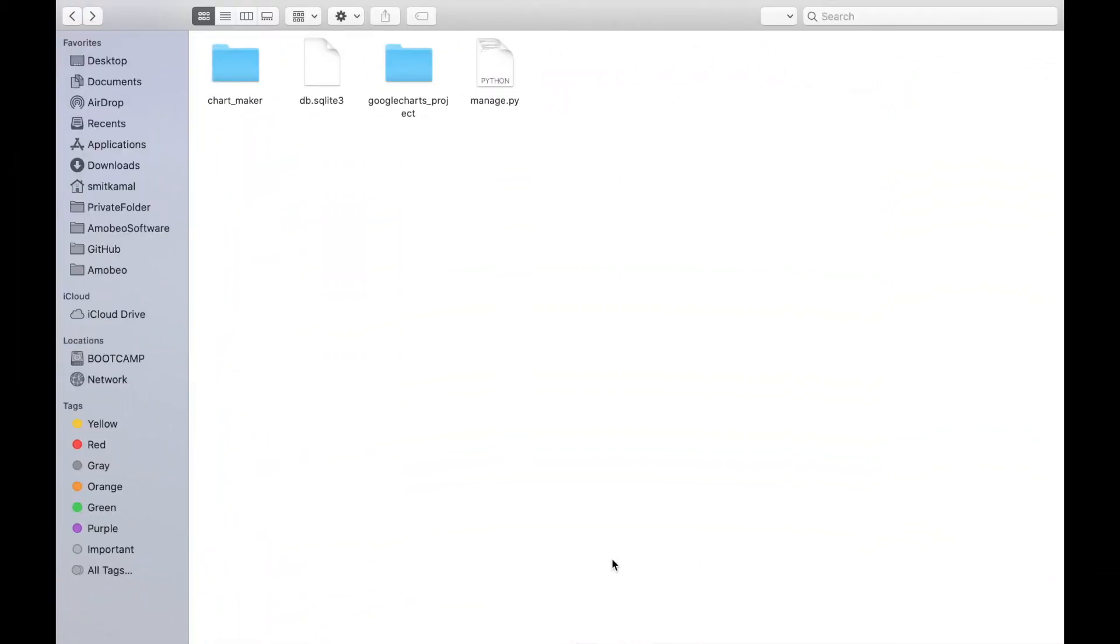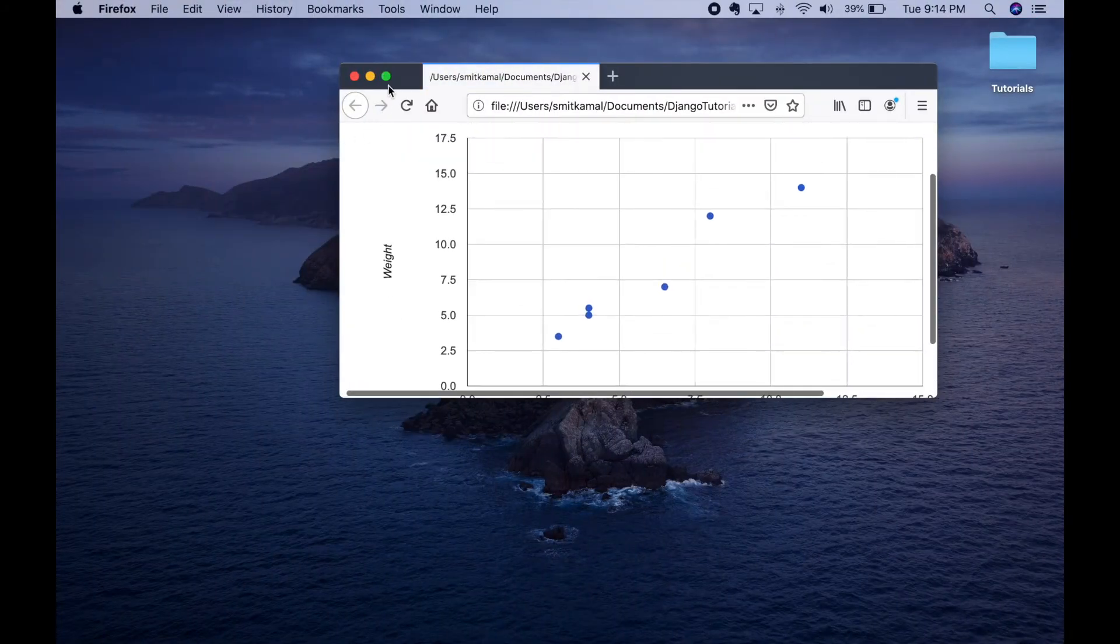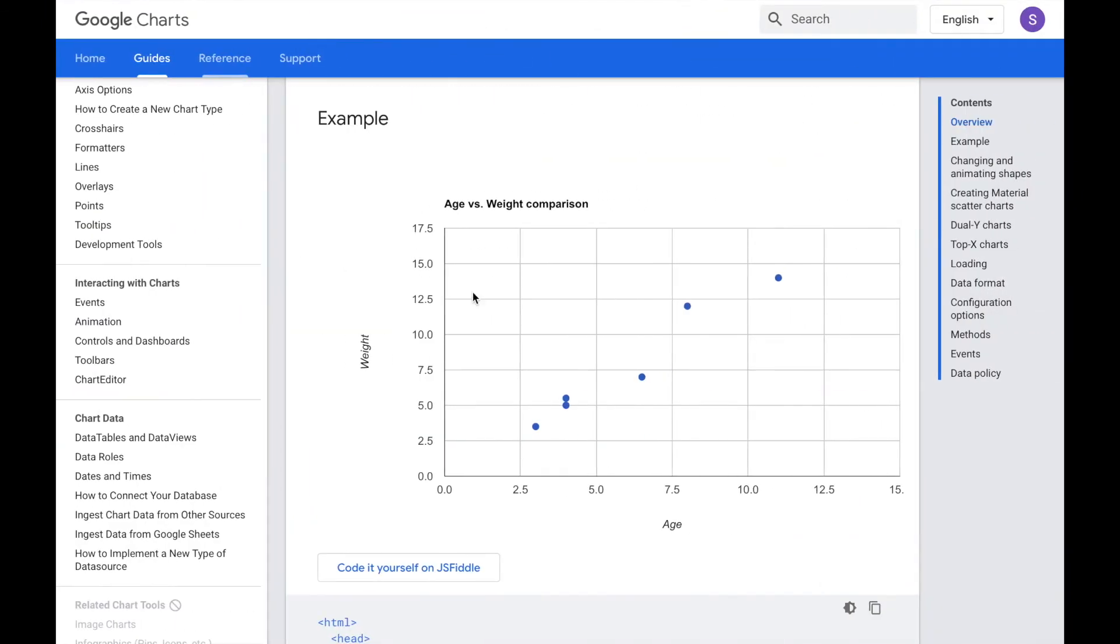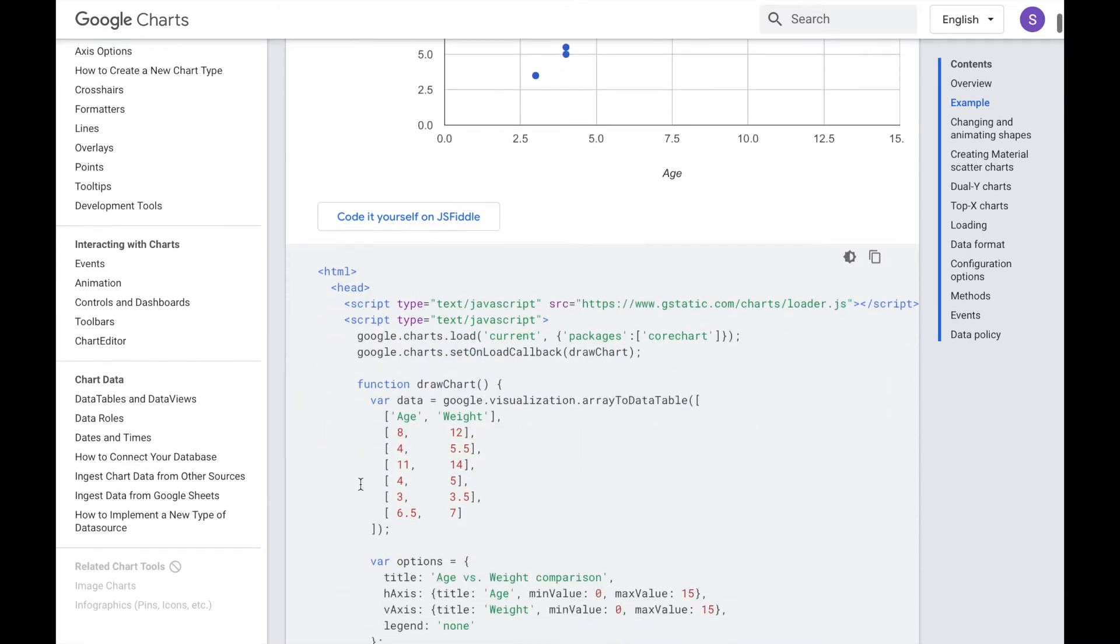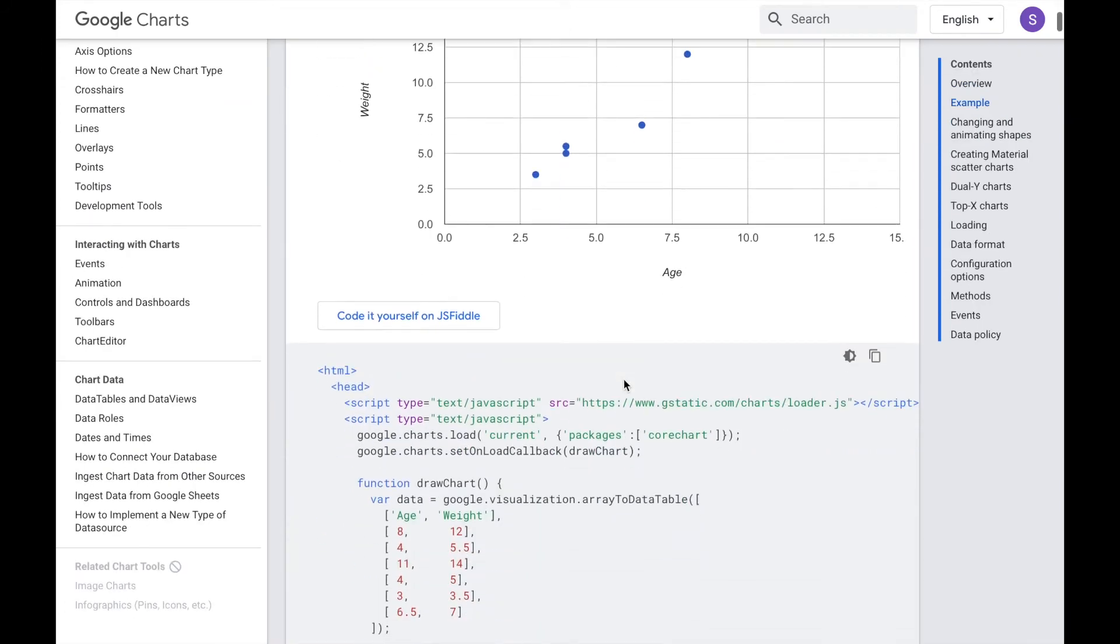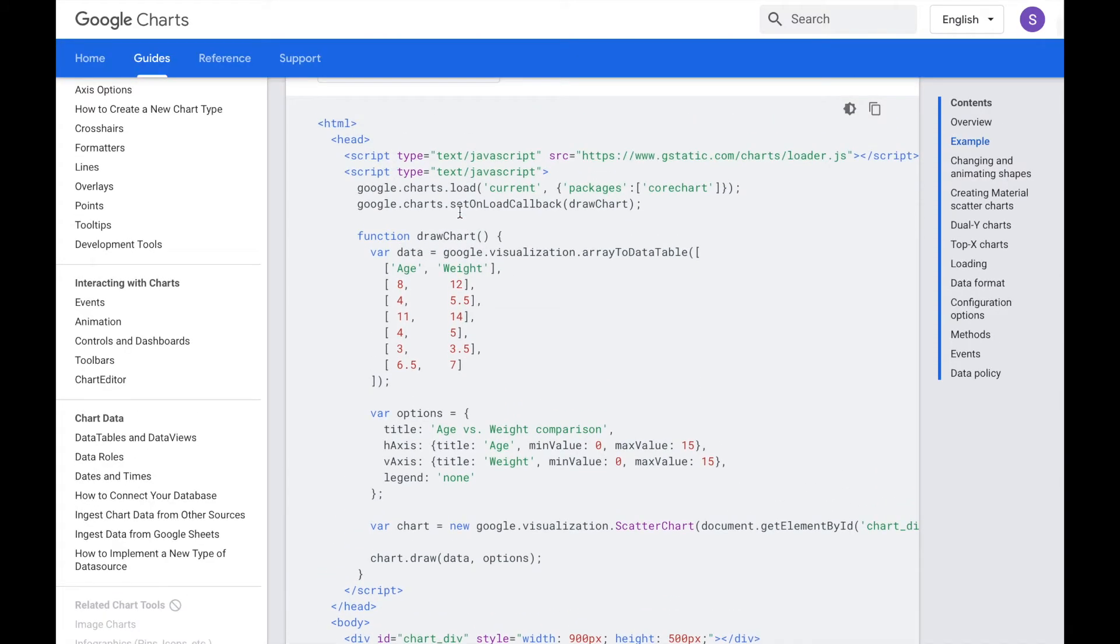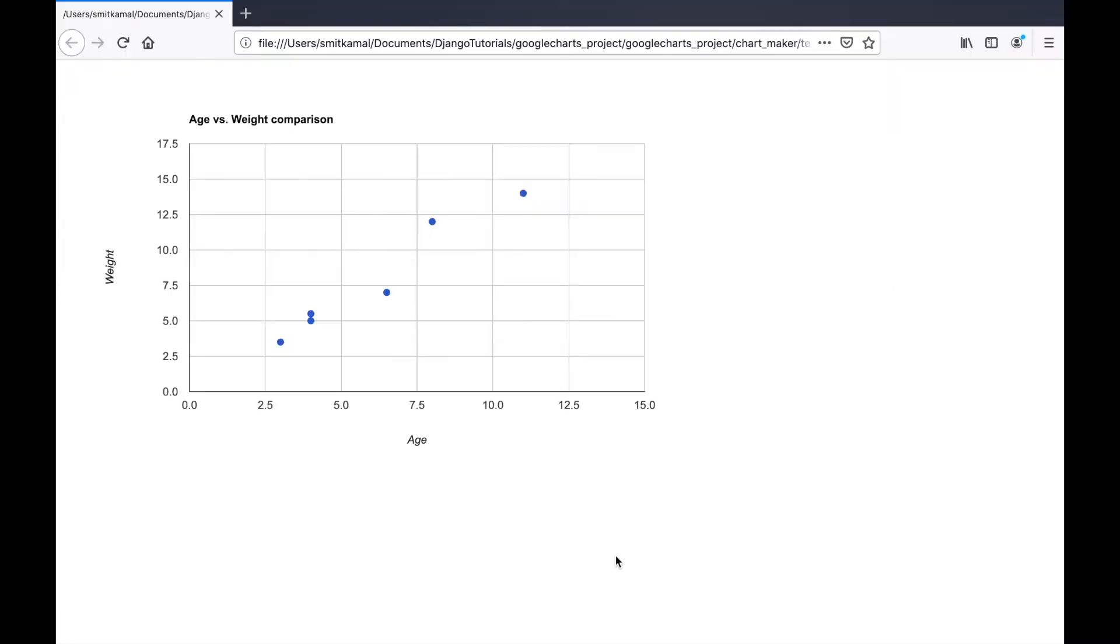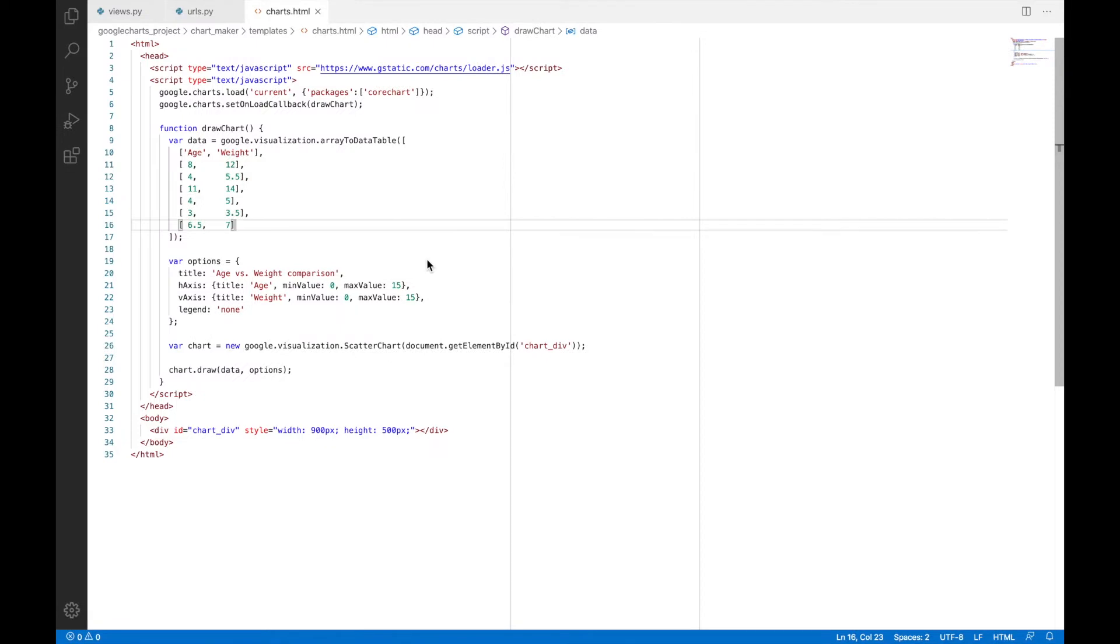If we go to our chart maker app and open the charts.html file we just created, then we will get this chart, which is same as what Google has in its documentation. And that's because we copied the code, which is responsible for creating this chart. And if you copy this code in your HTML project at any place, then you will have this exact thing in your HTML file.